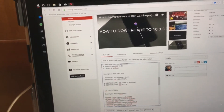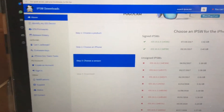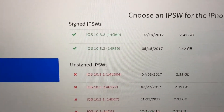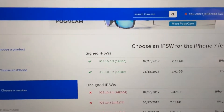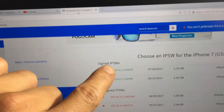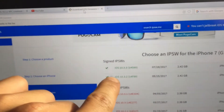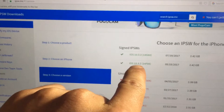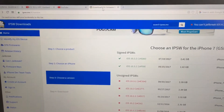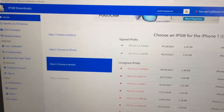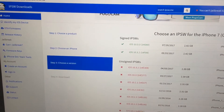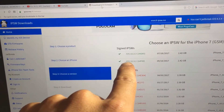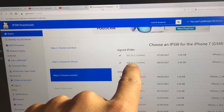You're going to go to IPSW.me and download iOS 10.3.2 and iOS 10.3.3. I'll provide this link in the description, but you have to go to that website and look for it. iOS 10.3.3 is the latest version that Apple is currently signing, and this is the one you need.